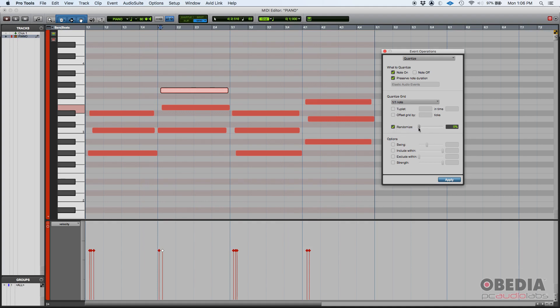When you randomize, it'll take random notes and drag them and put them in random places that can add, up to some point, a little bit of human feel that you, up to a certain amount, remove when you're actually quantizing. Once again, we're not going to use that.